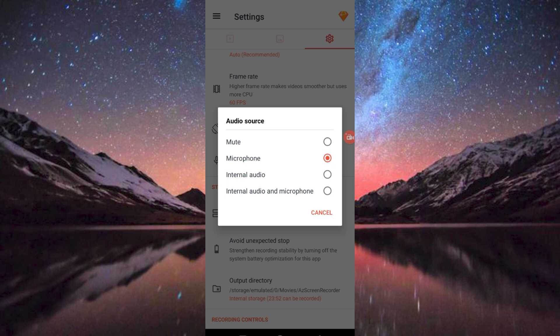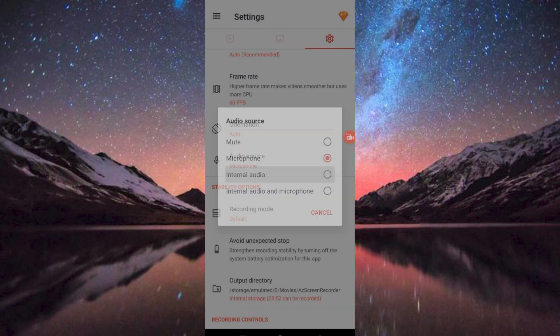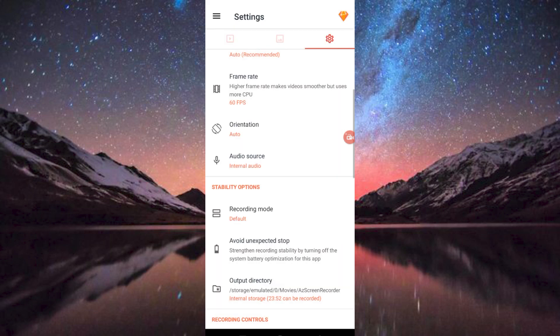From them, choose internal audio and tap on it. It will display an internal audio warning. Just click on OK. Yeah! That's how to record internal audio on an Android device. Thank you for watching.